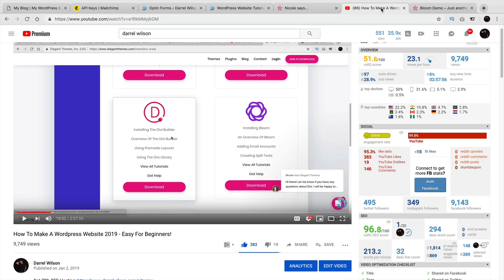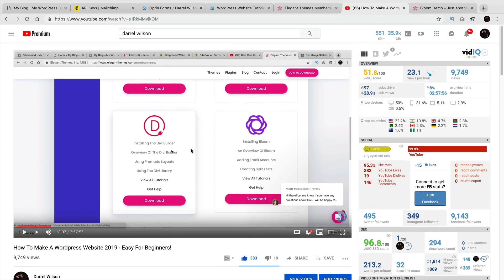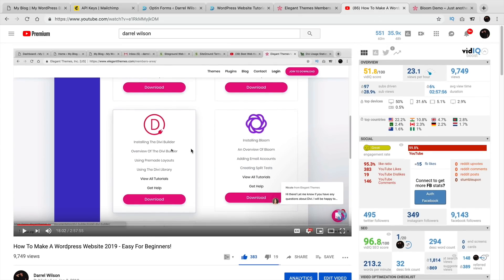Be sure to check out my newest Divi theme tutorial — I just talked about all the new features because Divi is always evolving and always adding new stuff. For those of you who have purchased Divi, you do get the Bloom and the Monarch plugin included in your purchase, so be sure to use those and take advantage of them — they're really, really good. If you have any other questions, put them in the comments below. My name is Daryl Wilson and I will see you all in the next video.